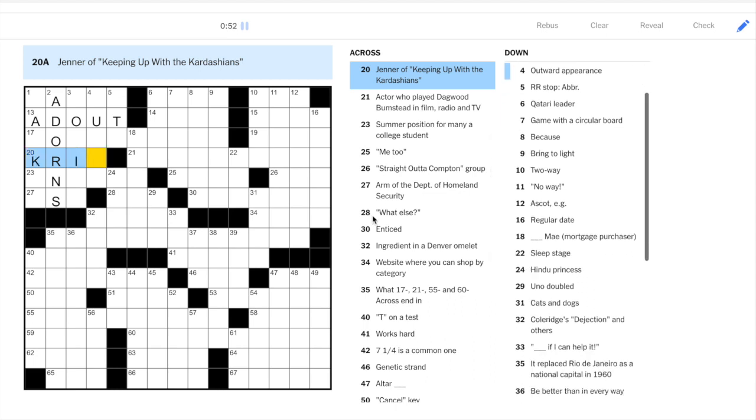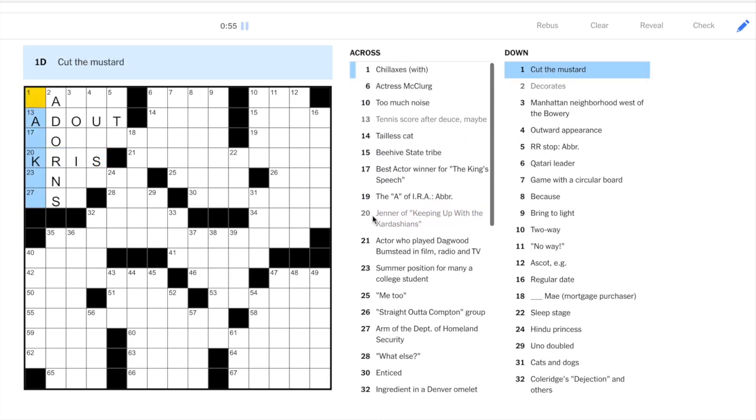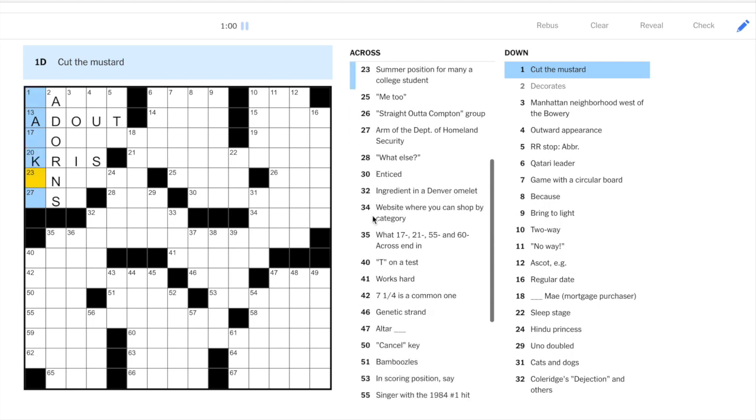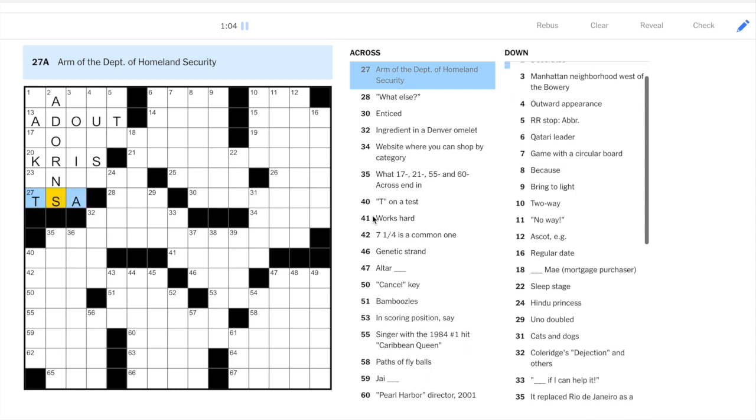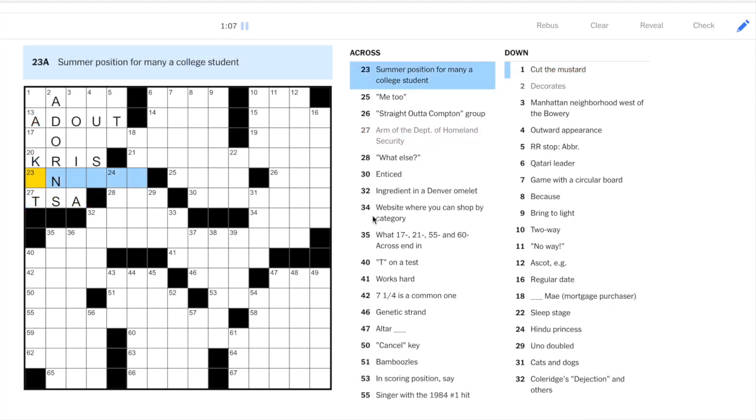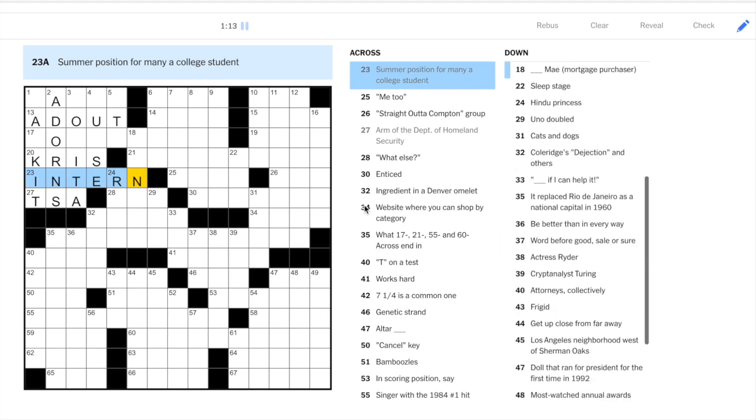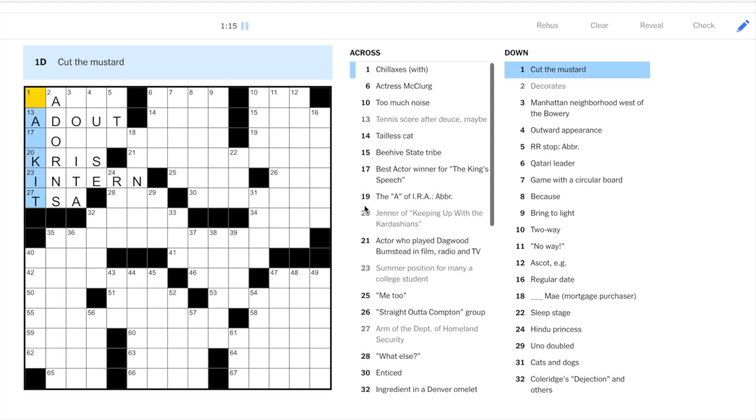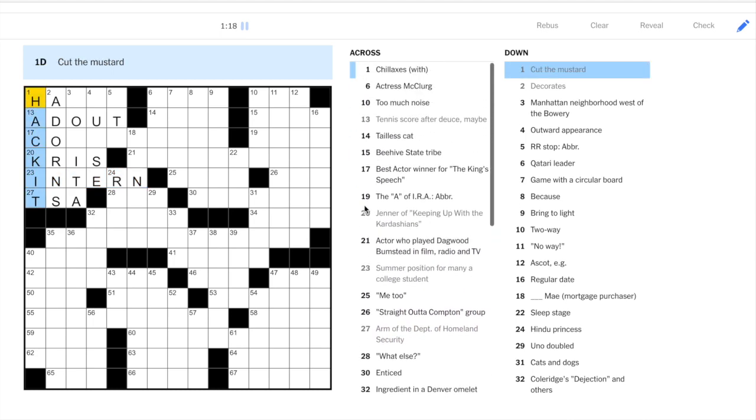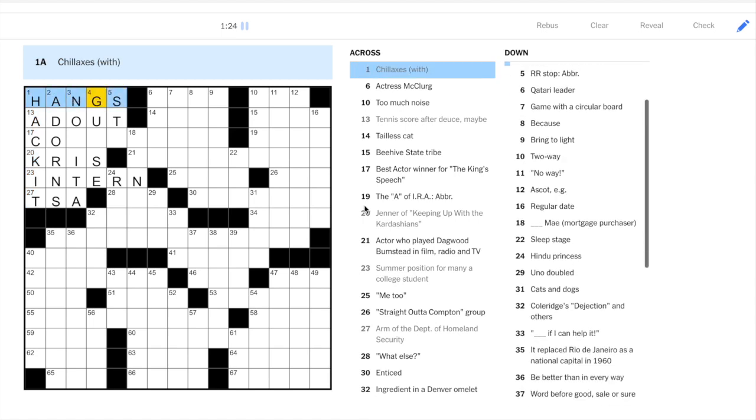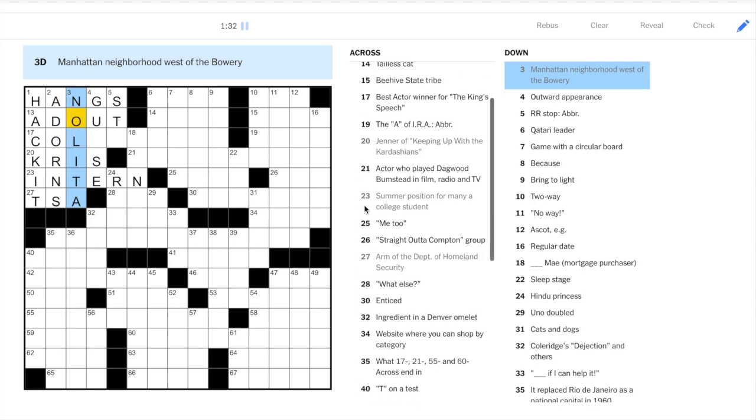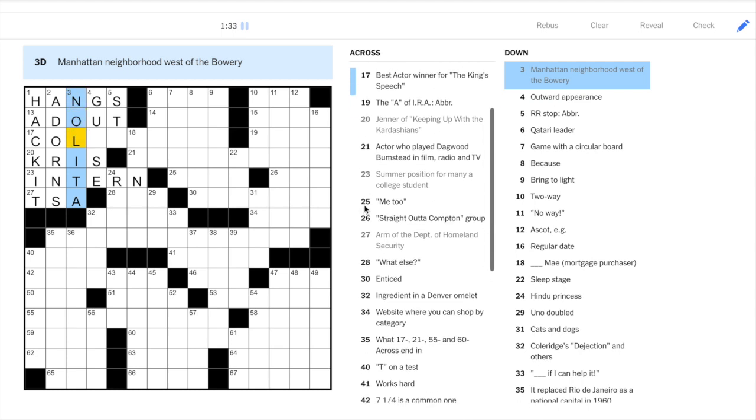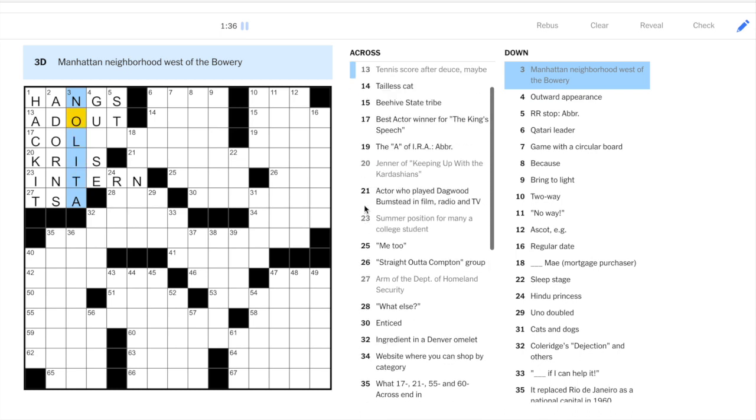Okay, so now I will put in adorns, and let's see if we can finish off the top left. This is Kris Jenner, and one down, cut the mustard. Well, we have this K here, and this is TSA. Summer position for many a college student. That could be intern, summer intern. So then one down would be Hackett. Okay, cut the mustard. It means to be up to par, so Hackett. Chillaxes with. Hangs with. And then three down. Manhattan neighborhood. Nolita is the only one that will fit there. That's north of Little Italy. Nolita.